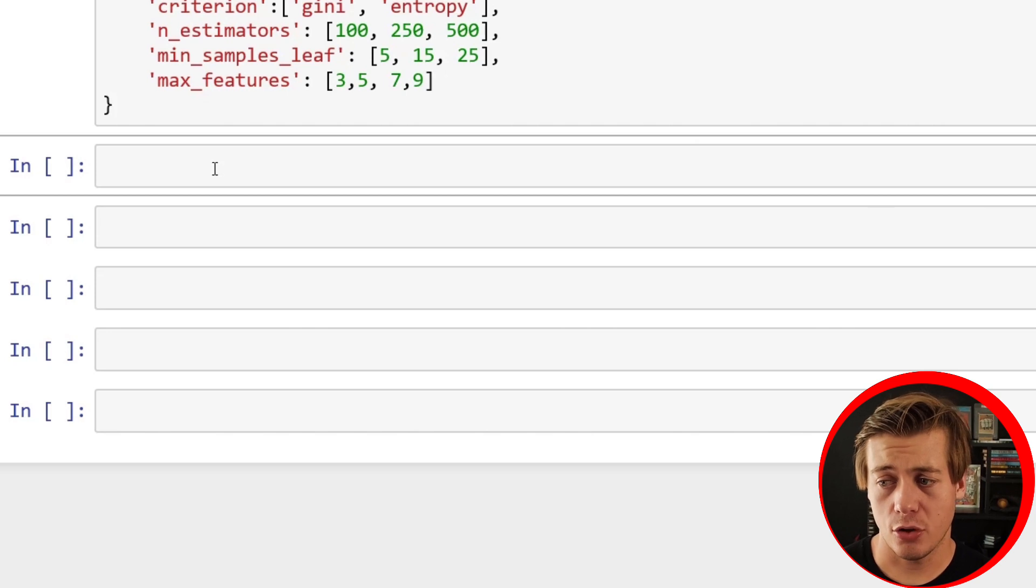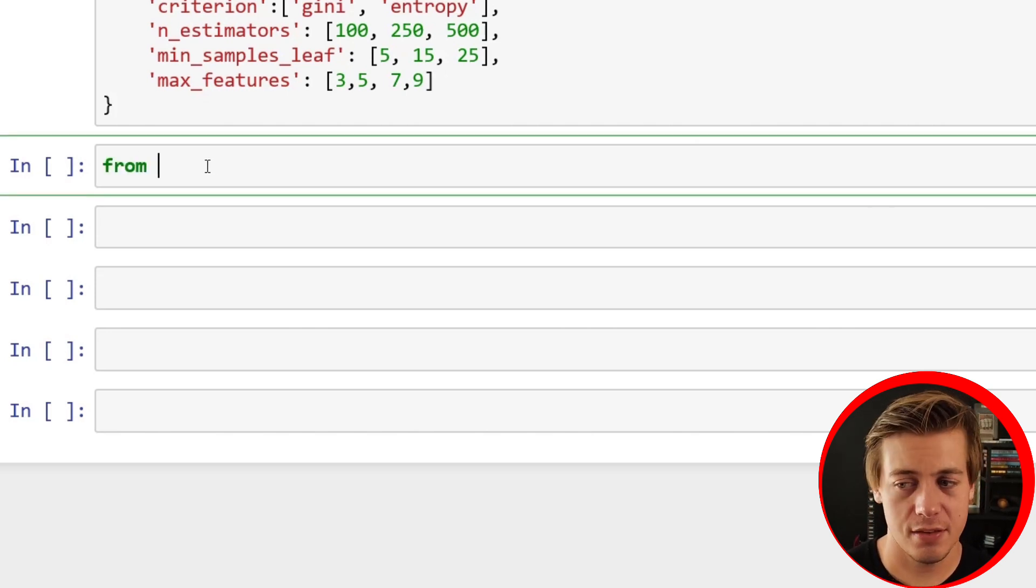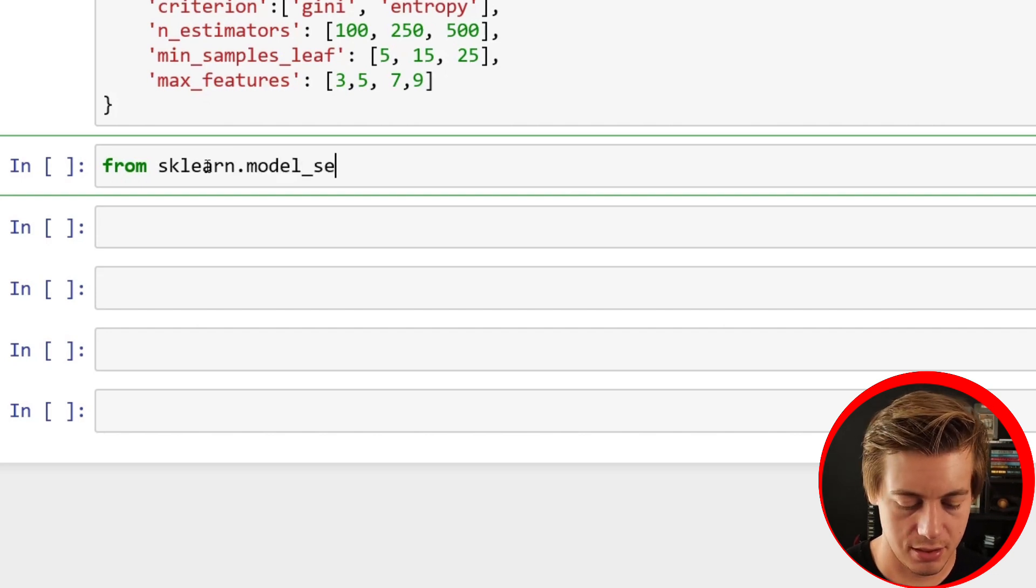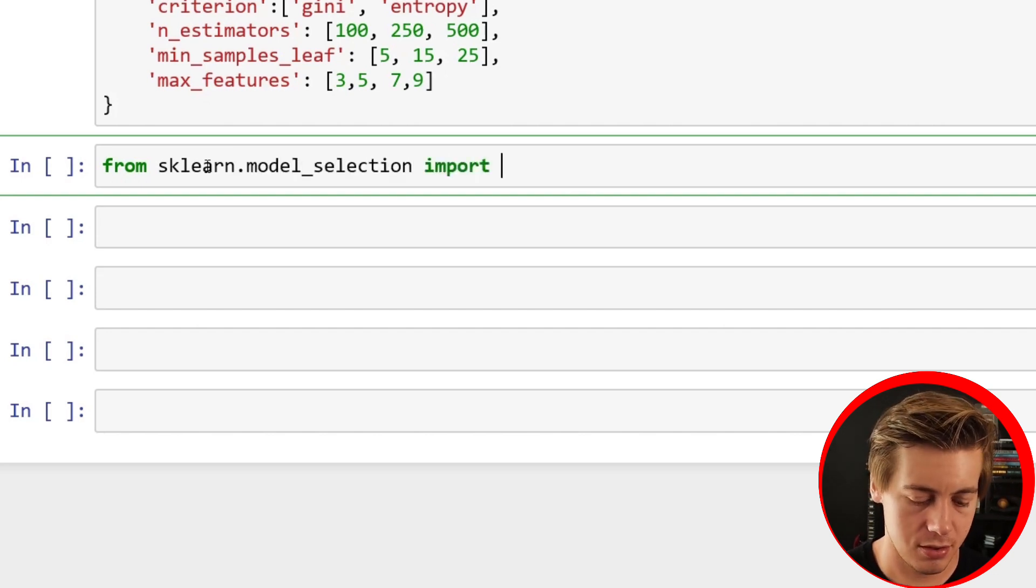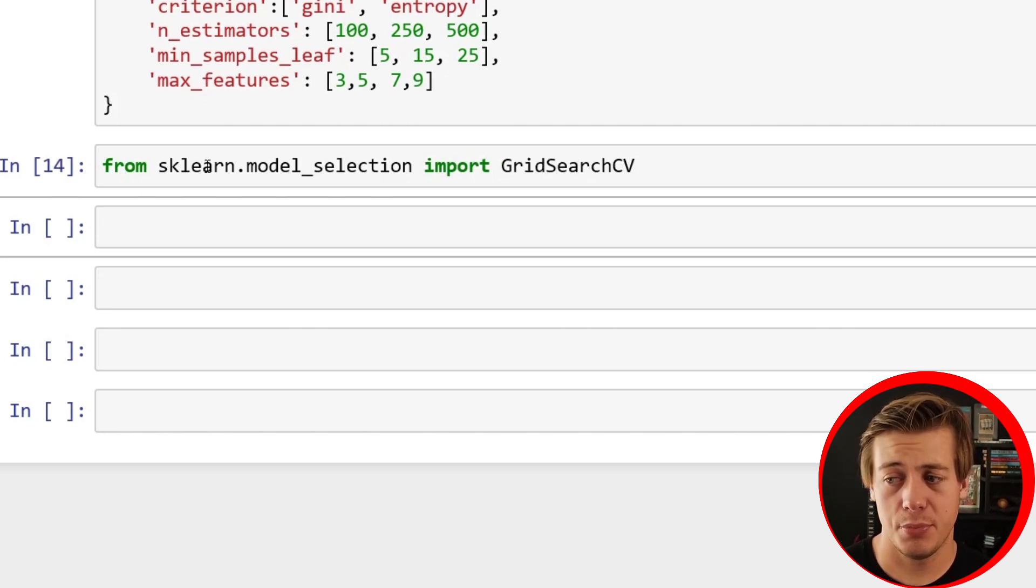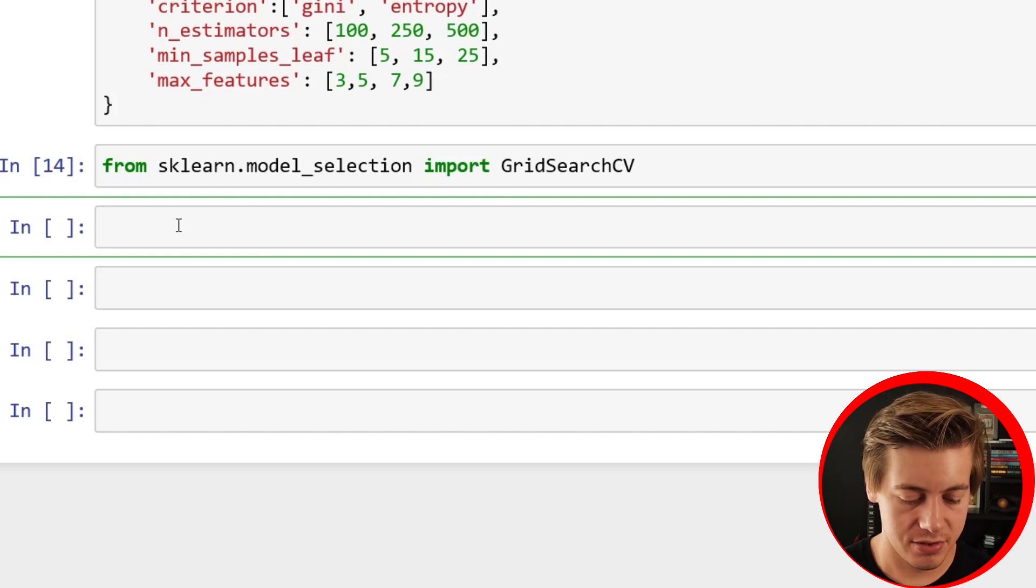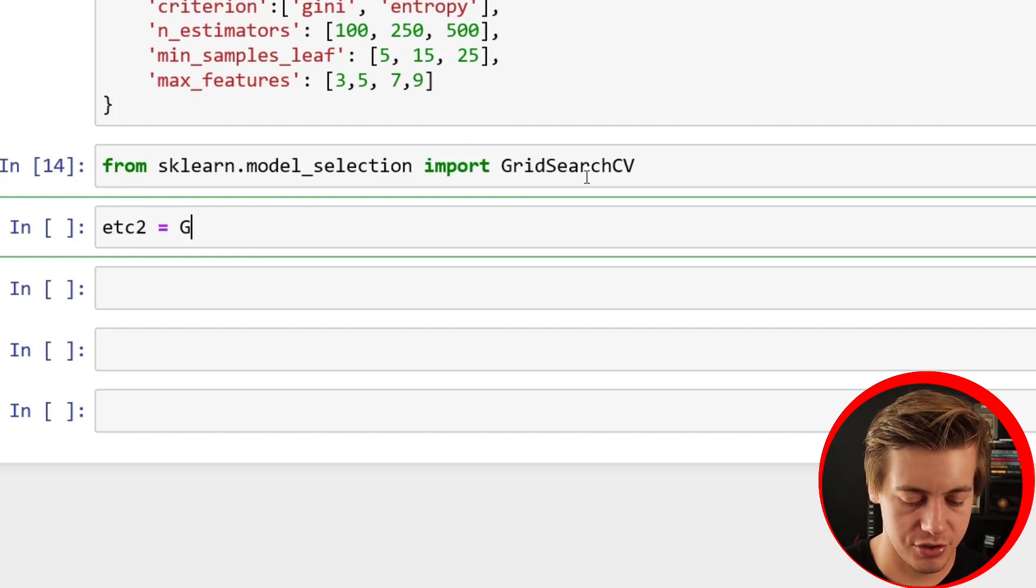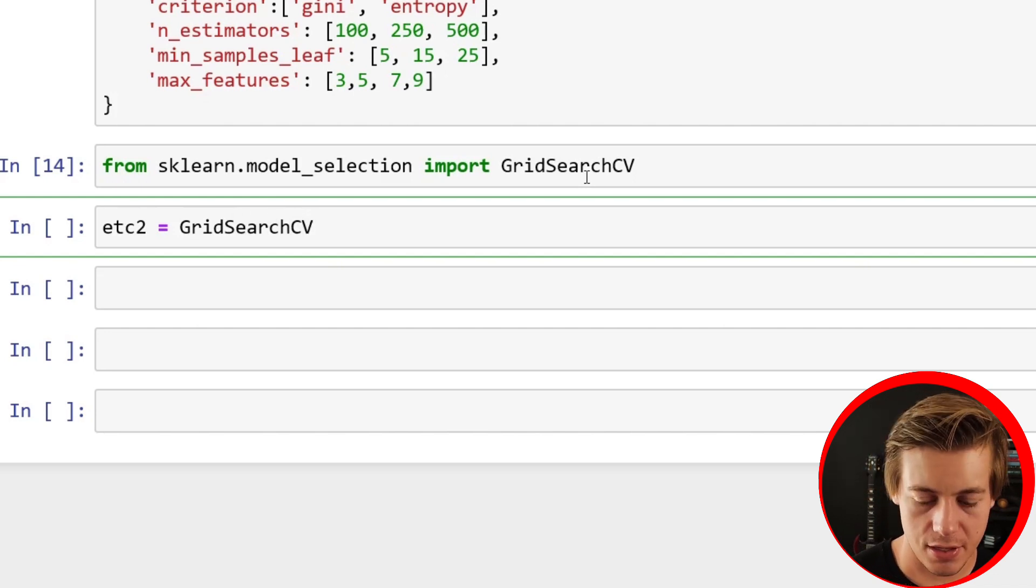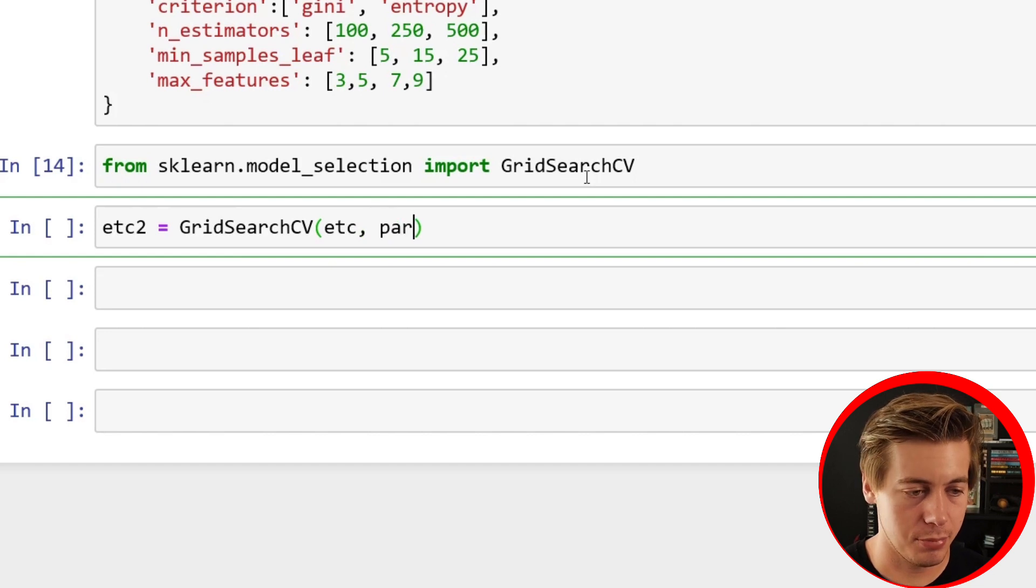We have to first import this. From sklearn.model_selection import GridSearchCV. Now that is built in, and we'll say etc2 equals GridSearchCV. We'll throw our etc here again, we'll throw in our param_grid, then we'll also say CV this time is 3 just because it's going to take forever, and then n_jobs equals negative 1.